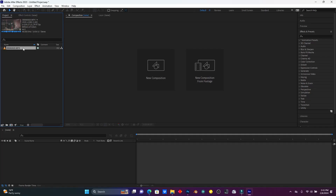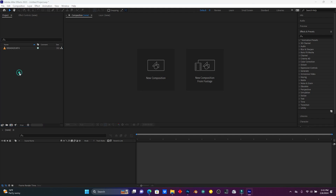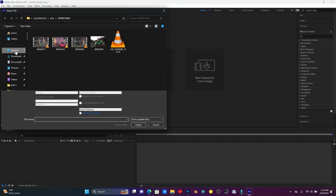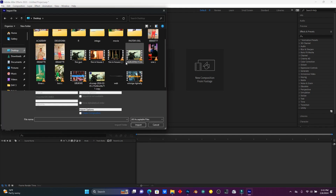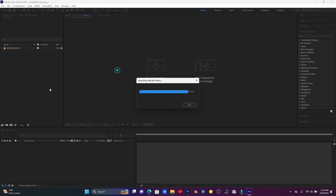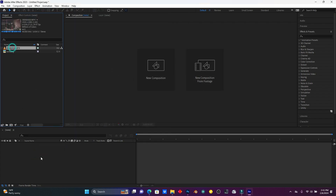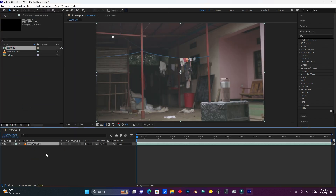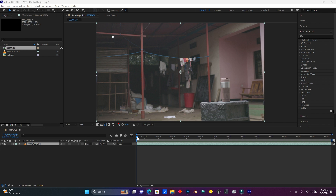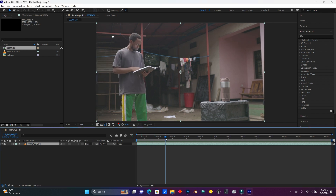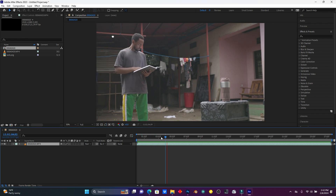So now let's jump into the software. This is my clip, and let me import this spider web. Let me drag this clip here on the timeline, and now I'm going to find where the spider web will start.